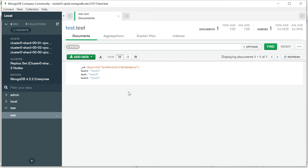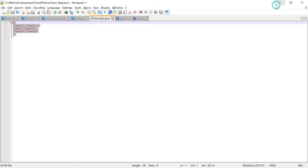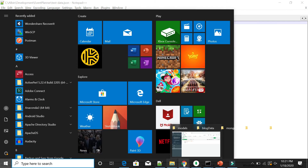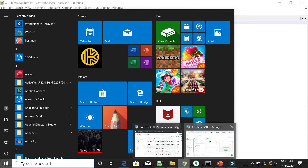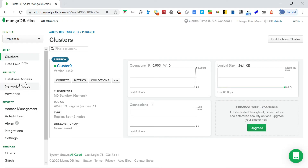Next is network access. With database access, you can create a user, provide required access levels, define a custom role, and associate it to users. The next level is network access - let me go into the network access settings.